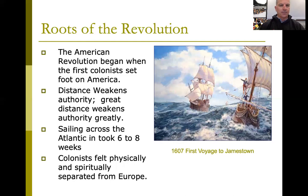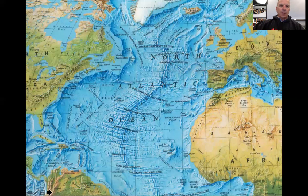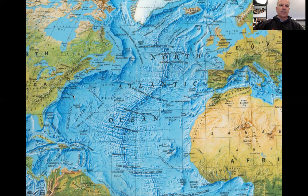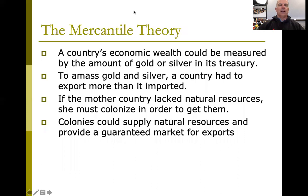The colonists really felt physically separate from Europe, and why wouldn't they? You couldn't hop on the internet or speak to anyone. When you left, you were leaving for good. The map here shows the distance and gives you an appreciation for how far it is between England and the colonies across the Atlantic. Great distance weakens authority greatly.